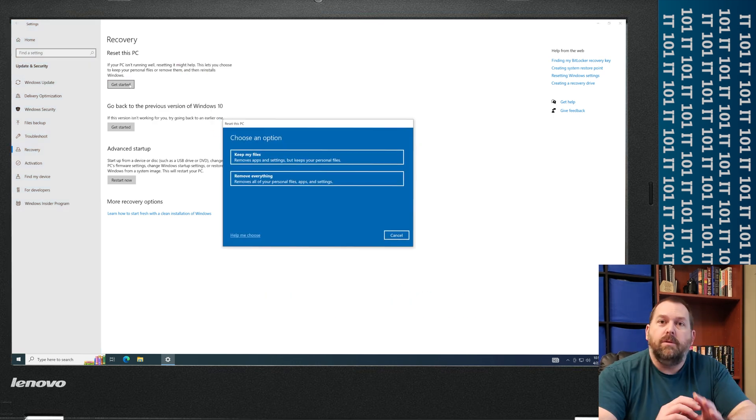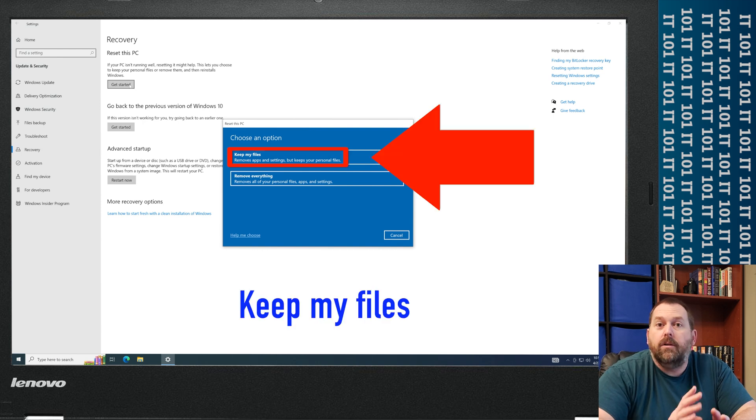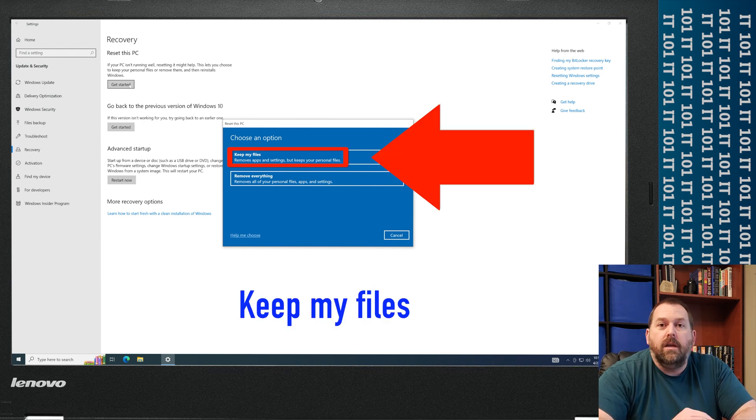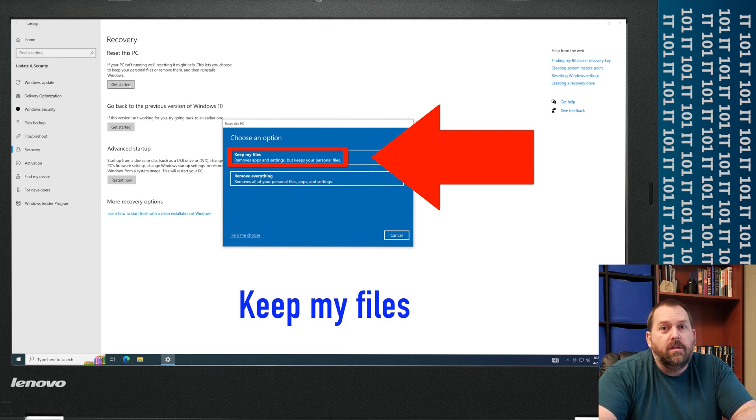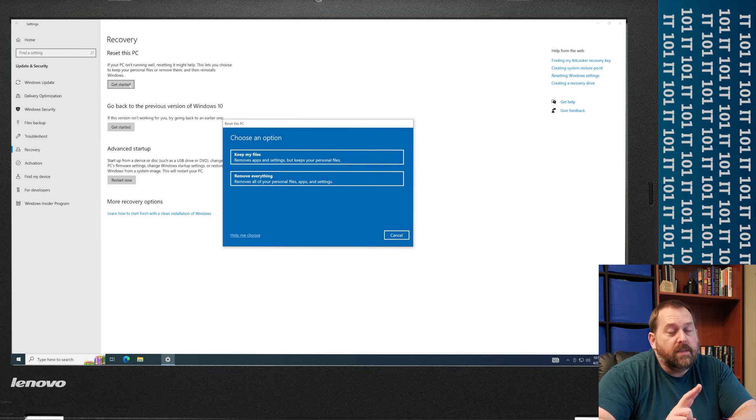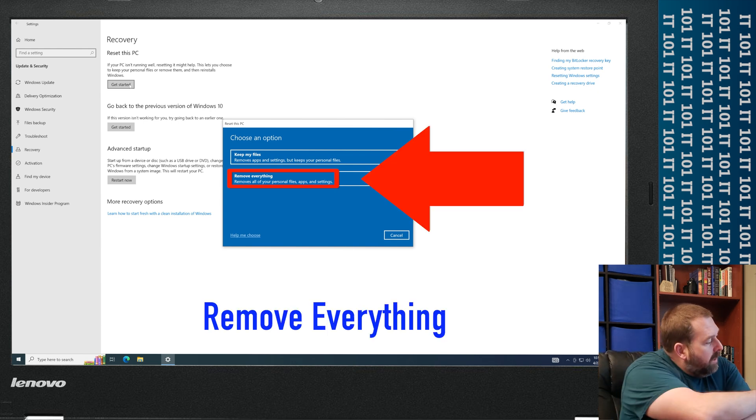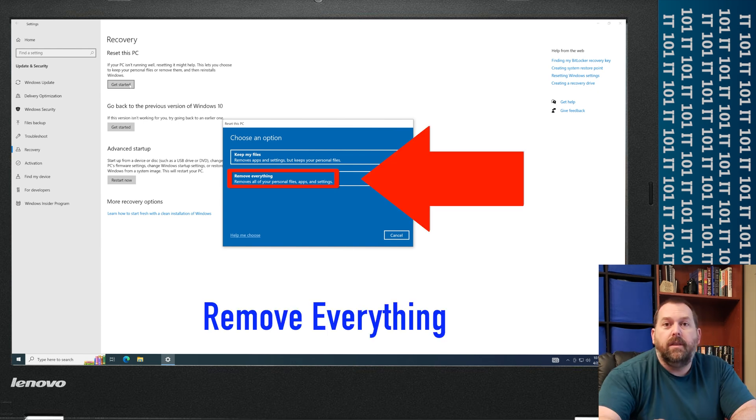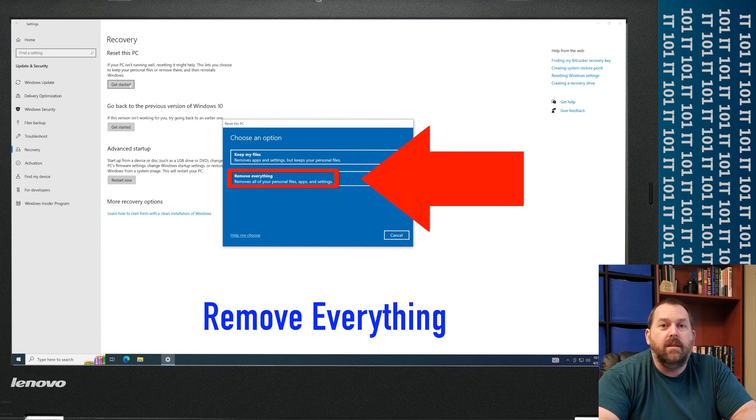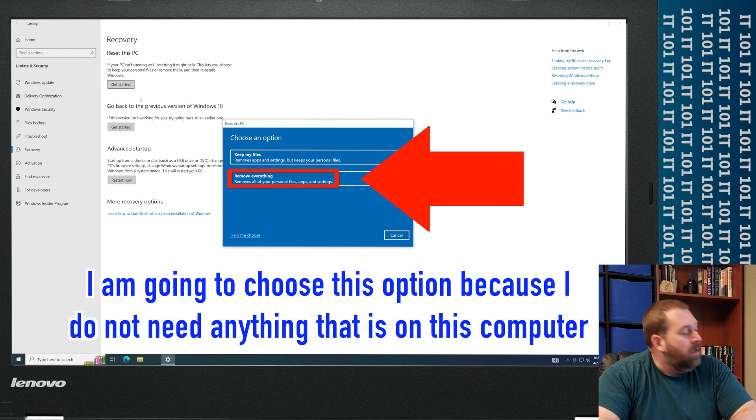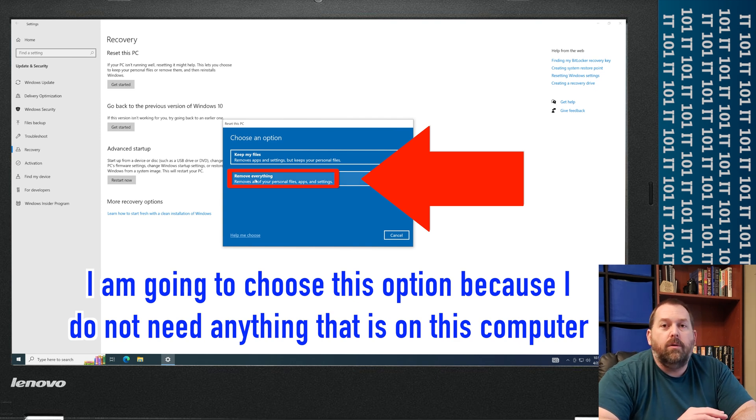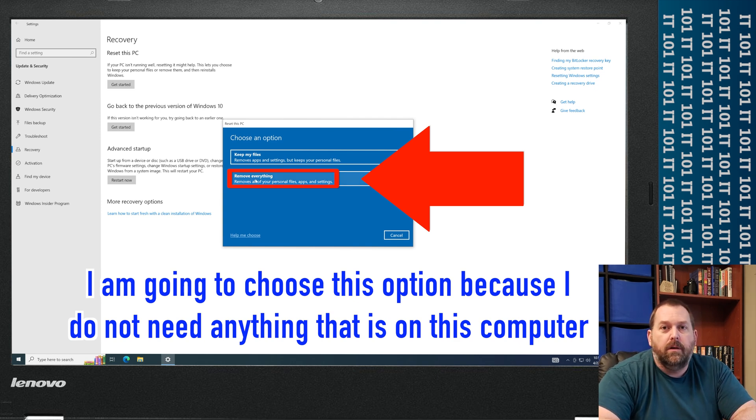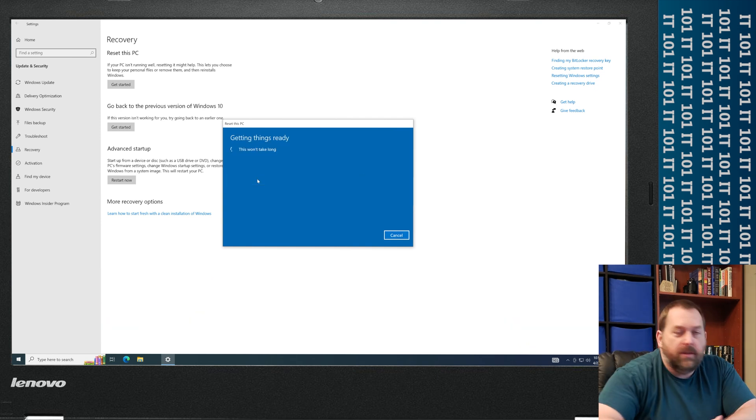And then it gives me two options. I can either keep my files. So it's going to get rid of Windows and all your programs, but keep your files and then reinstall Windows. Or the second way is you can remove everything. I just want to wipe everything that's on the drive and do a clean install of Windows 10. So I'm going to choose Remove Everything.